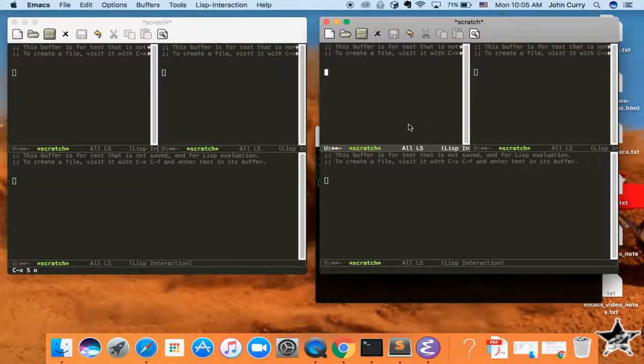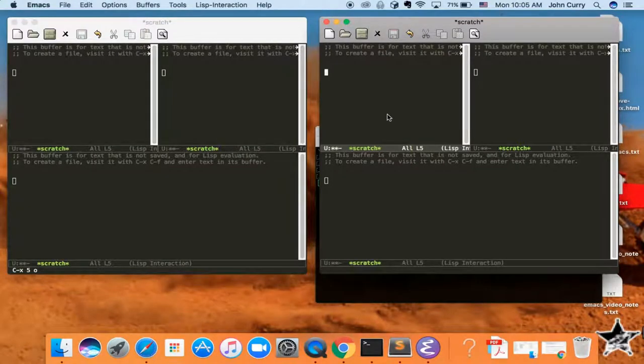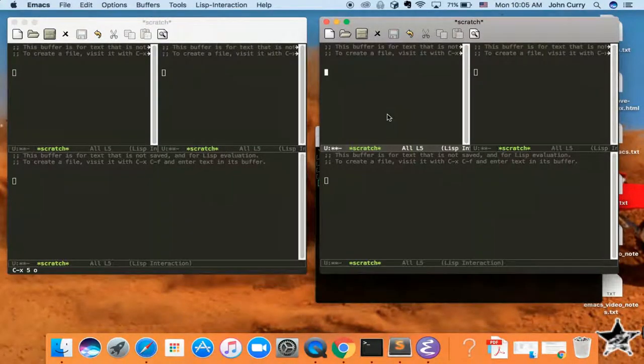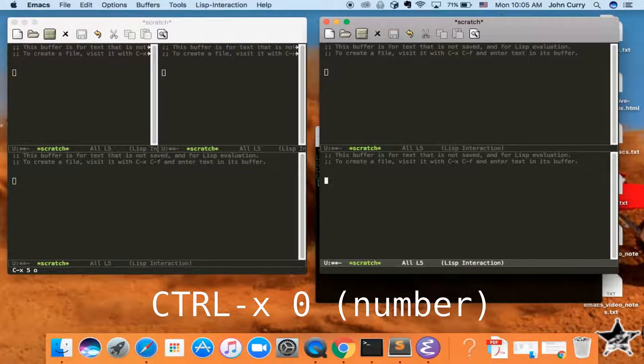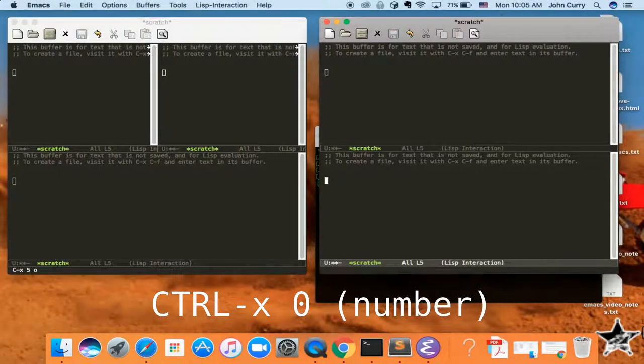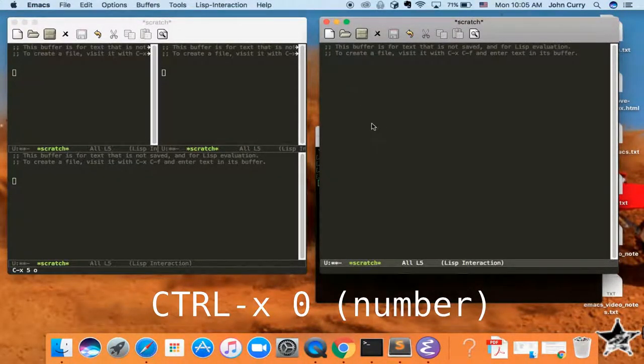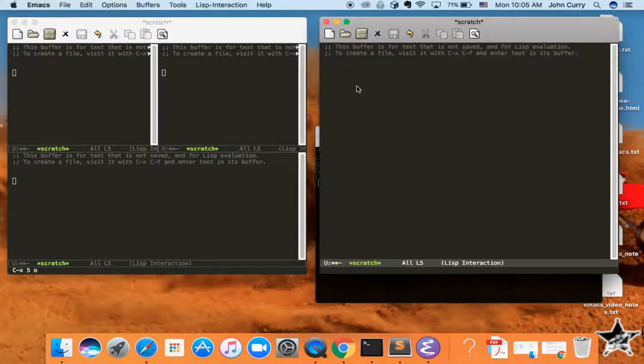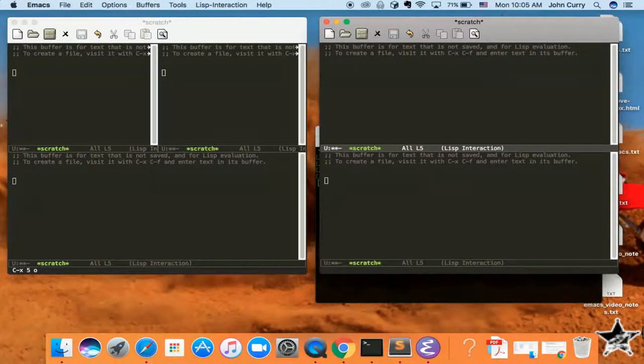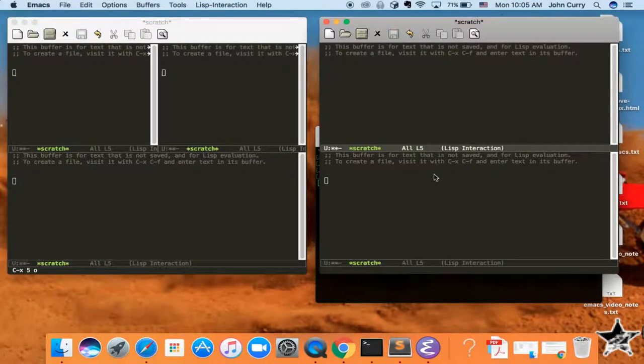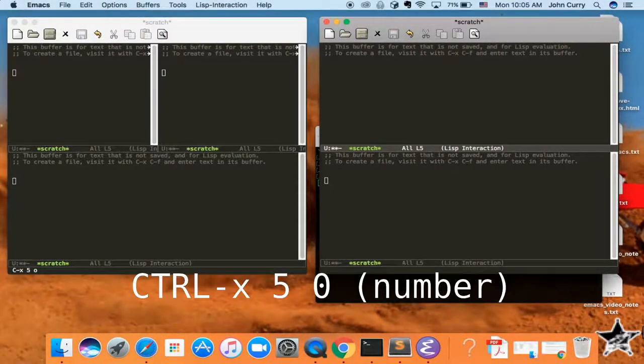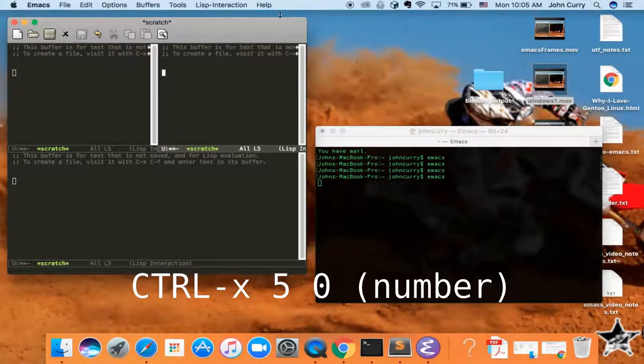When you are done with a window, you want to get rid of it. All you have to do is type Ctrl-X, 0. And Ctrl-X, 0 will get rid of that window. And then if you want to get rid of the entire frame, you can press, again, Ctrl-X, 5, 0. And that will get rid of them.